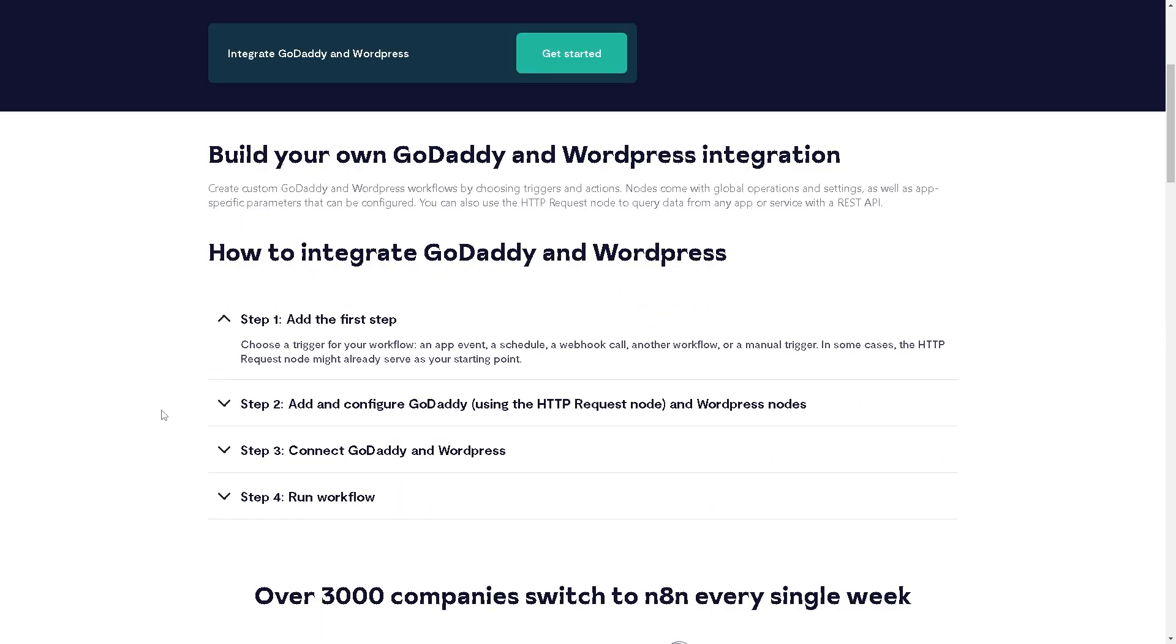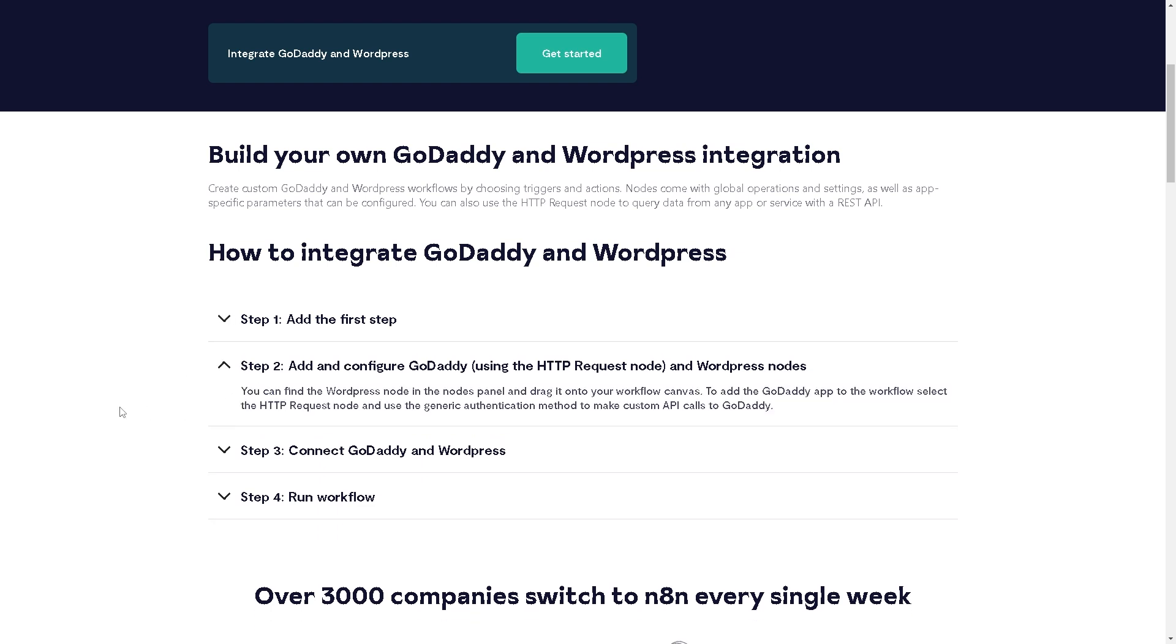For you to build your own GoDaddy and WordPress integration, the first thing we need to do is add the first step. Choose a trigger for your workflow—for example, an app event, a schedule, a webhook call, another workflow, or manual trigger. In some cases, the HTTP request node might already serve as your starting point.